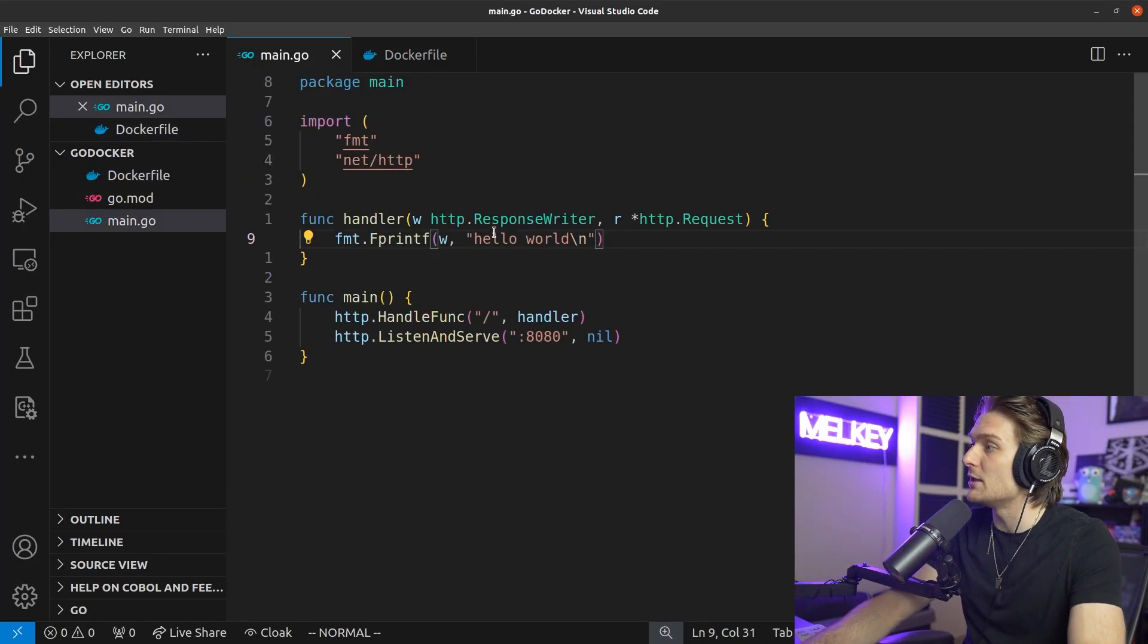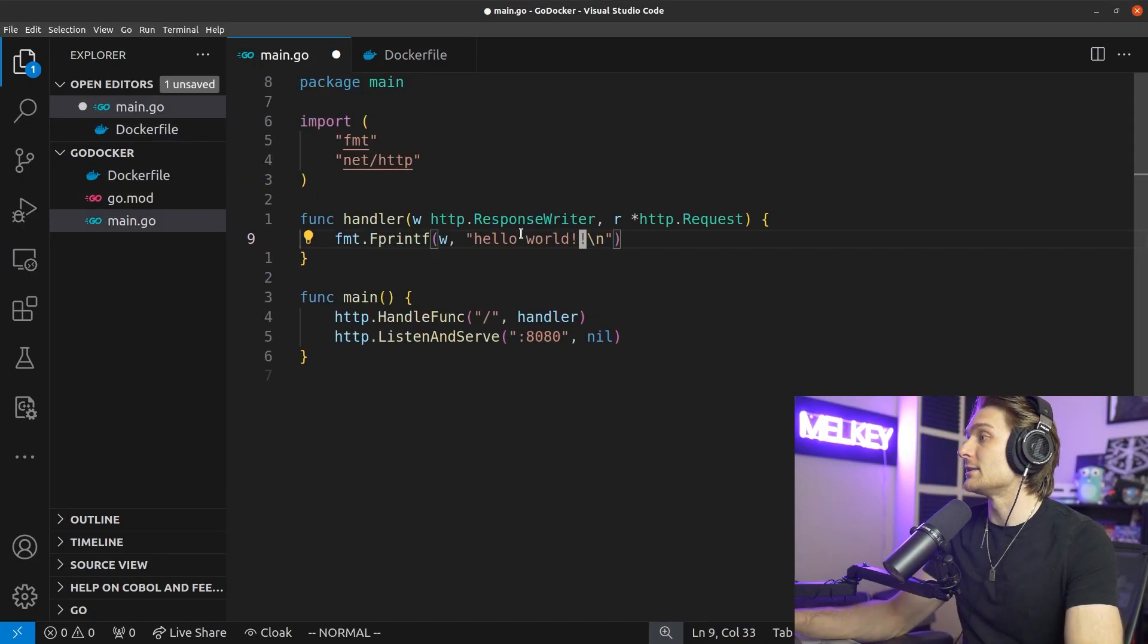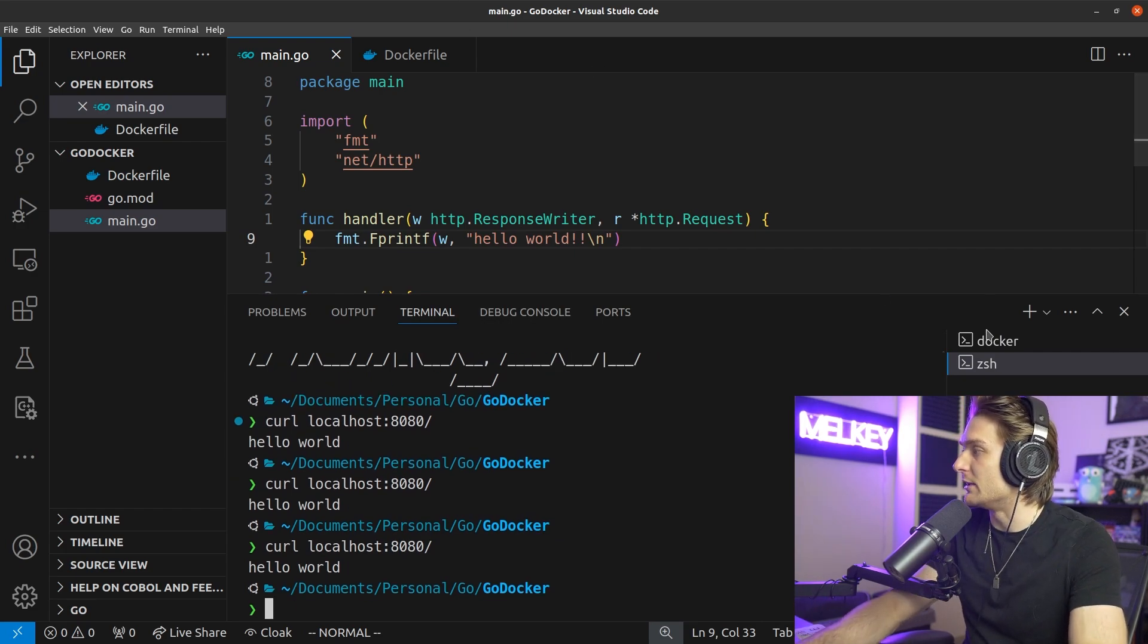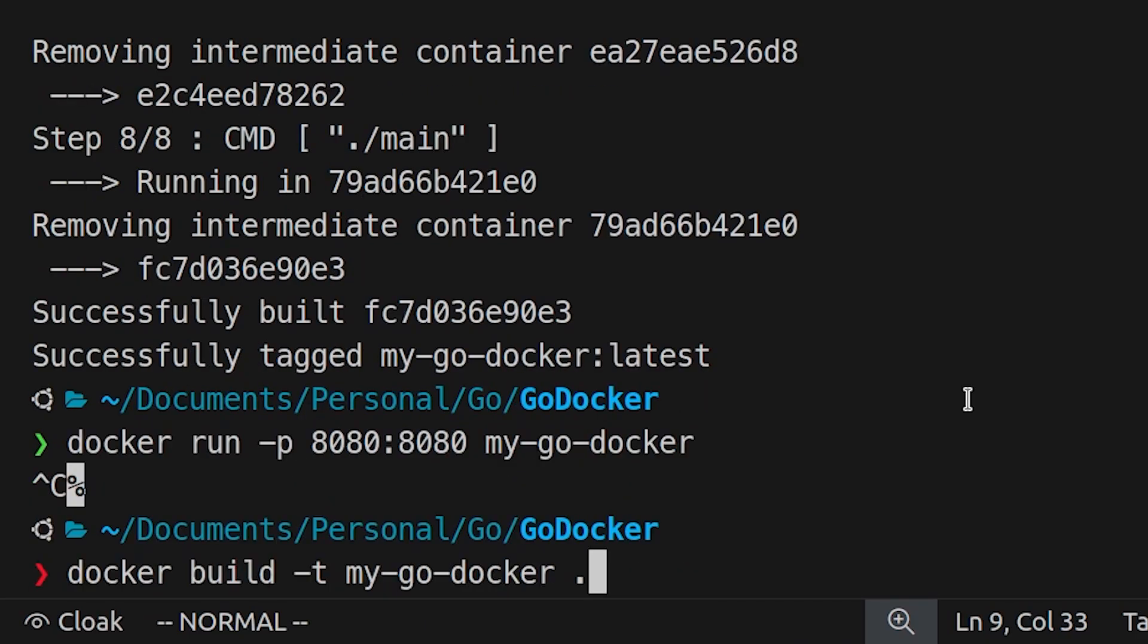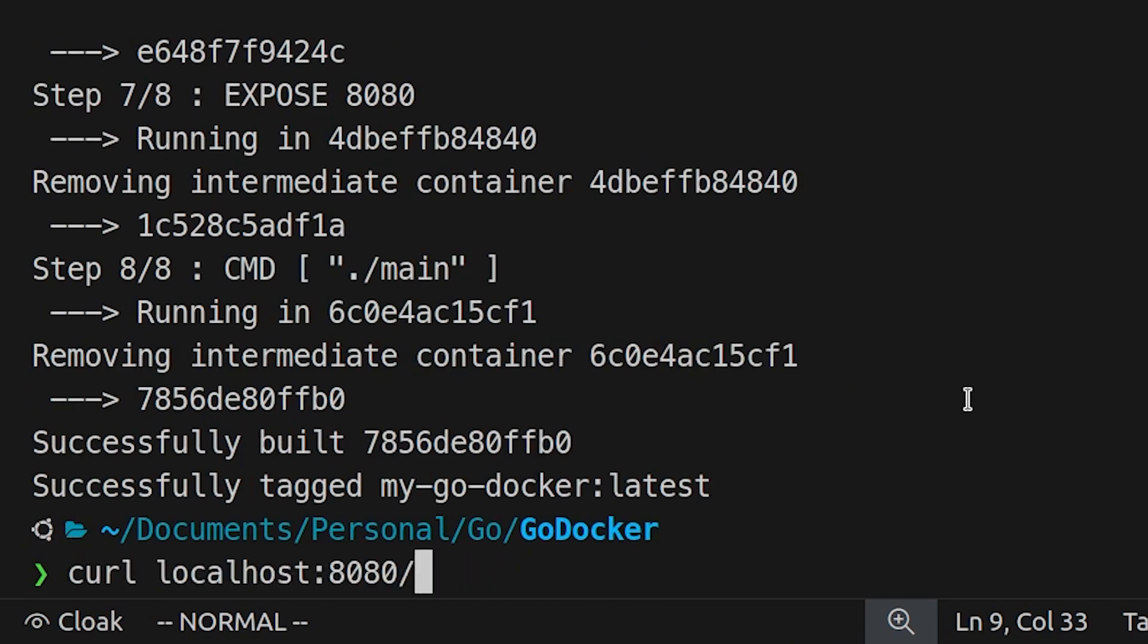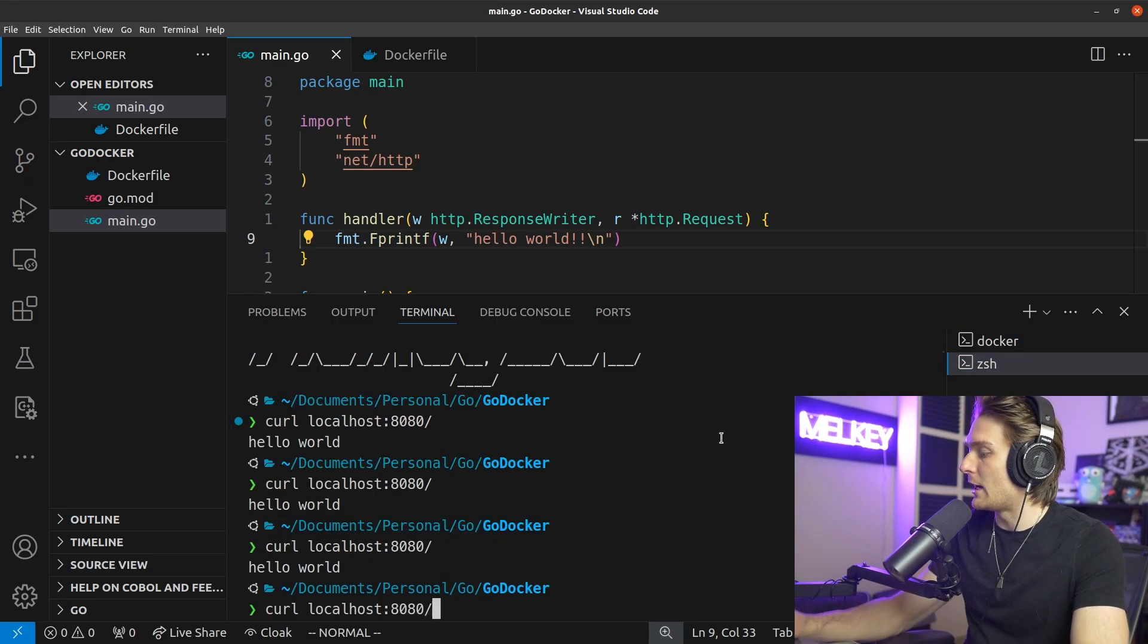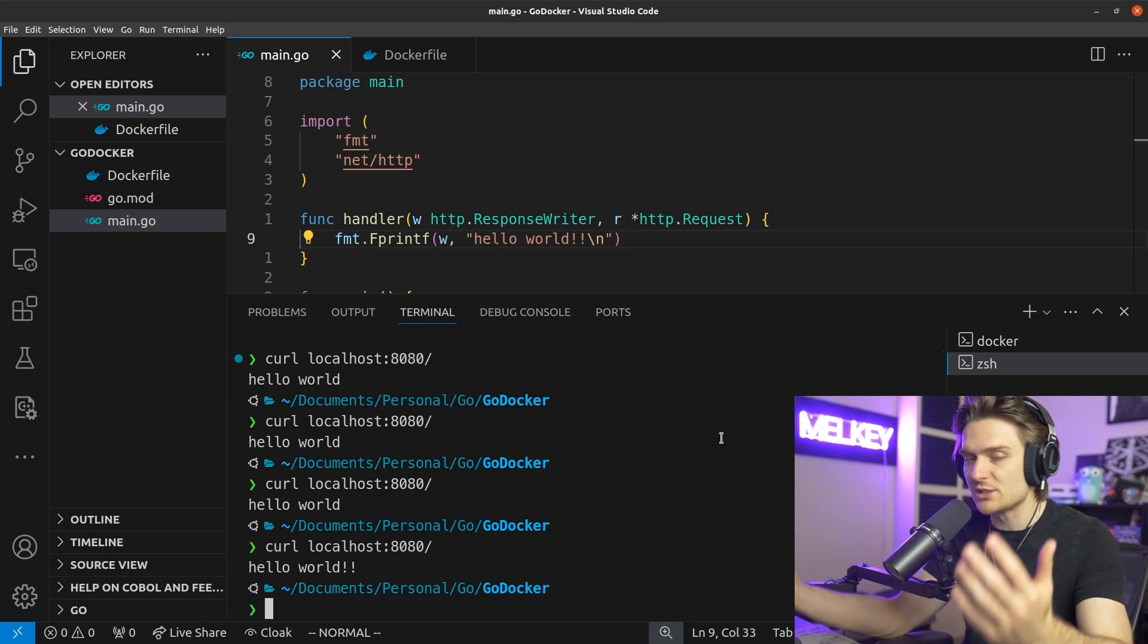Let's actually add air so we can hot reload this because a main issue is now if I change this to hello world exclamation point because I'm super excited and I recurl it, nothing happens. I literally have to go back to my docker, tear it down, rebuild it, rerun it, and now if I go I can see the exclamation points, which is a terrible iterative experience.